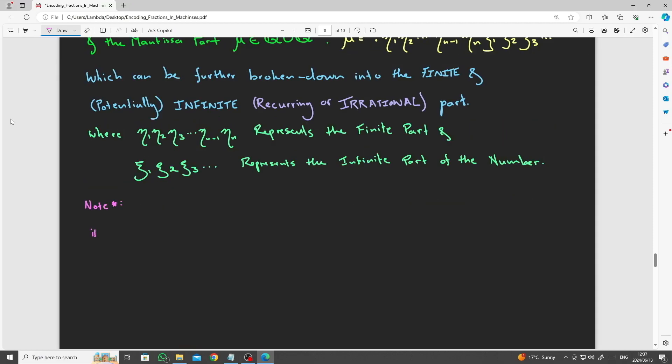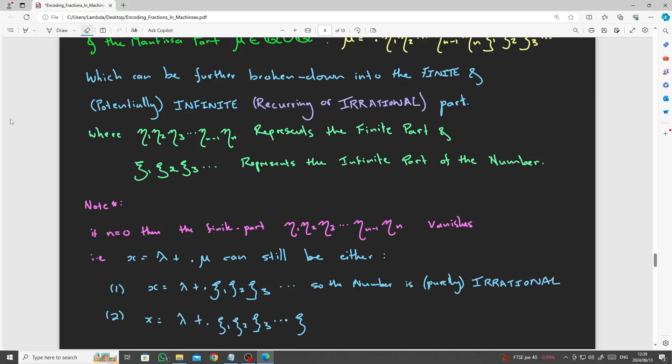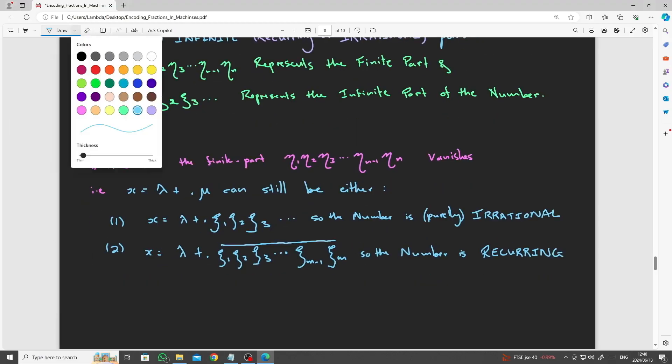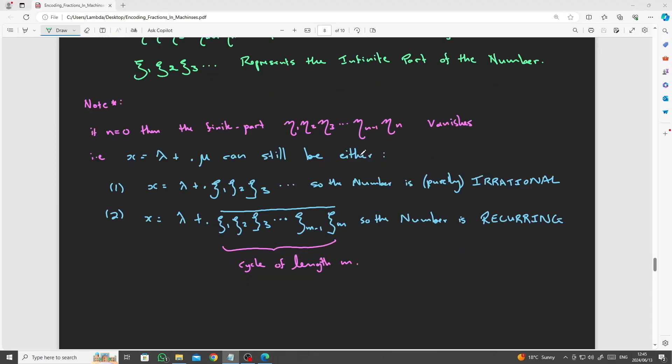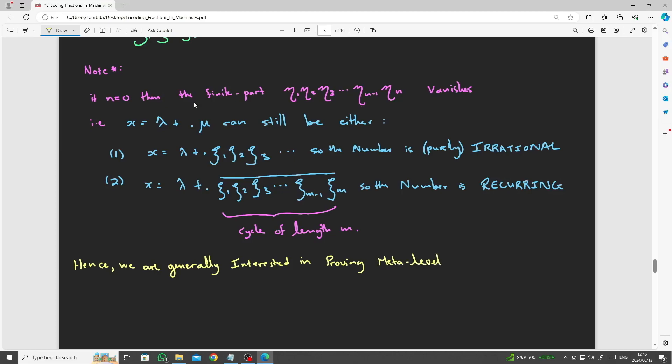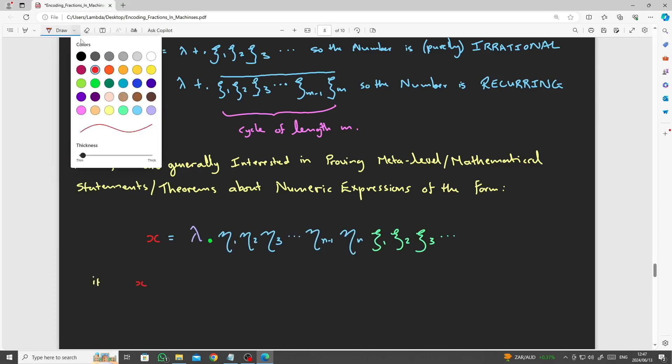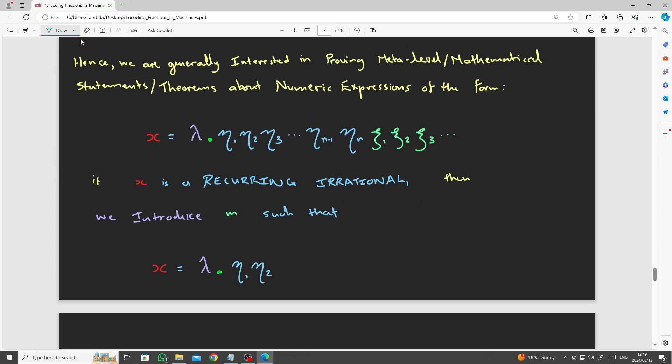If n is 0, in other words, the eta terms, the finite part of the expression, vanishes, and x takes on the form of a purely irrational number, having only chi terms, chi 1, chi 2, chi 3, ad infinitum. In the second case, the chi terms, or the tail of the mantissa, may also only contain a finite number of terms or digits. In this case, the number is rational and recurring. Hence, we are generally interested in proving statements about numbers of the form containing a whole part, a finite part, and a possibly non-terminal and acyclic part, or a recurring part.